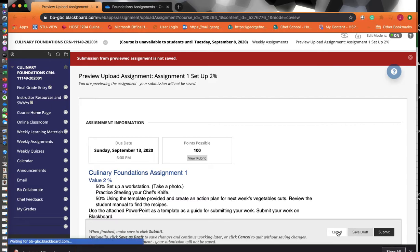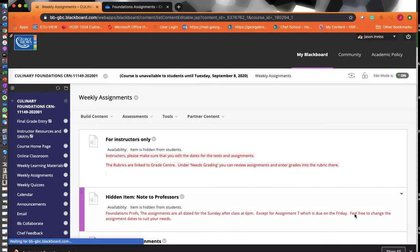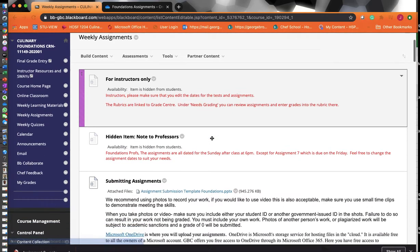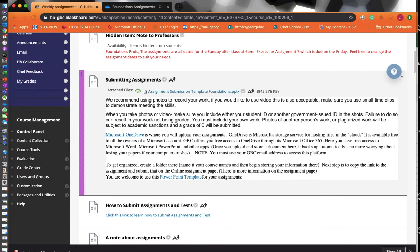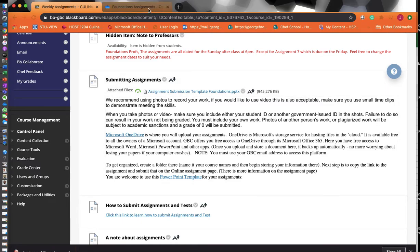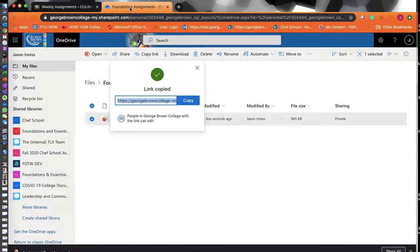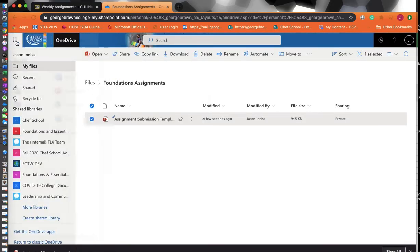So there it is, folks. That's how you submit assignments at George Brown and how you log into OneDrive. Once you're done, feel free to explore OneDrive.